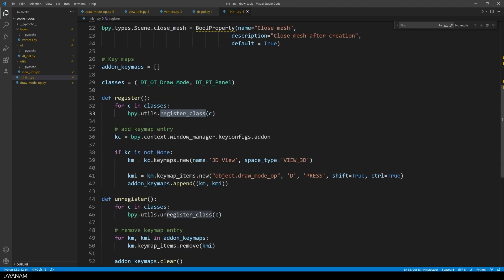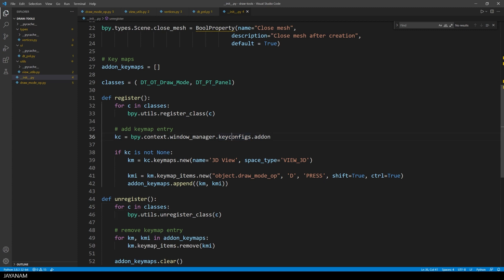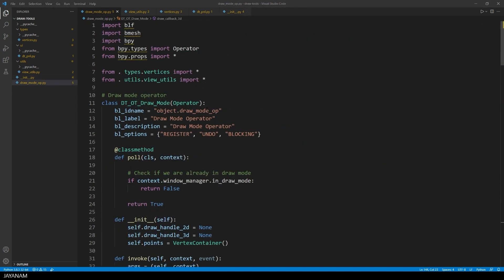And when the add-on is unloaded, then I unregister the classes. Okay, and the last thing I do here is to add a keyboard shortcut to activate my operator, and I set it to shift ctrl and D. Alright, that's it for the init file, now let's come to the draw mode operator.